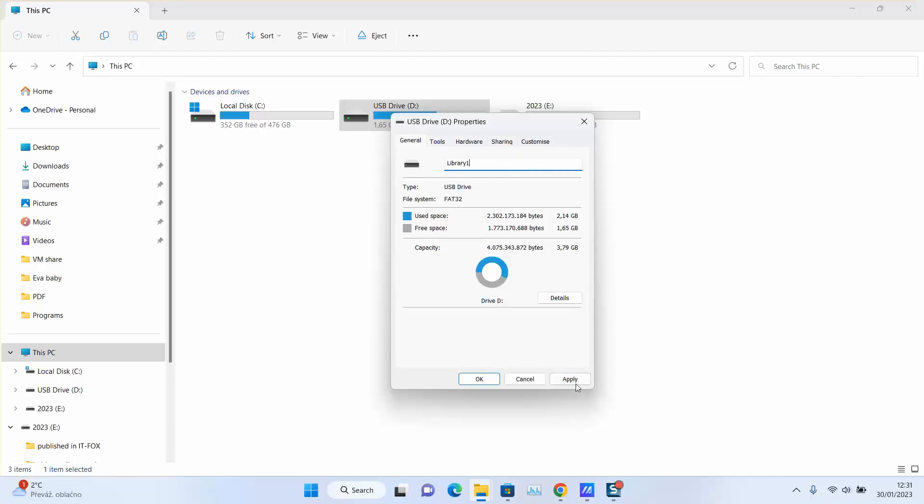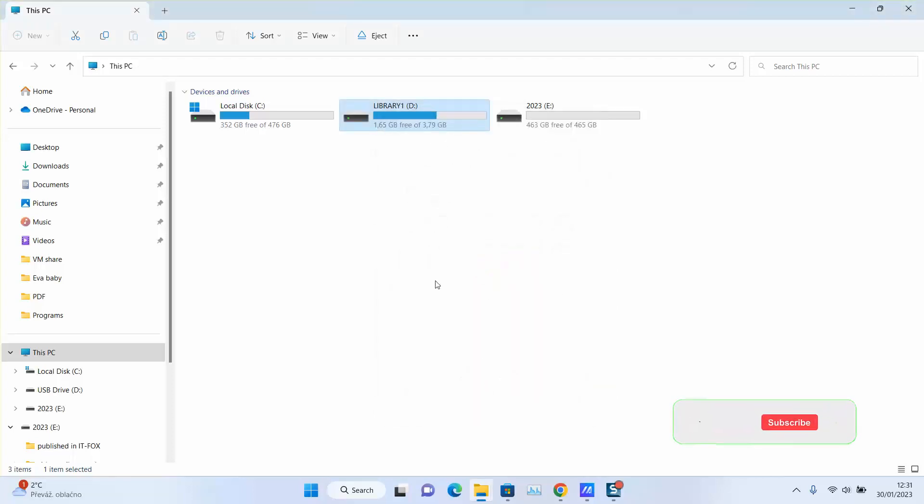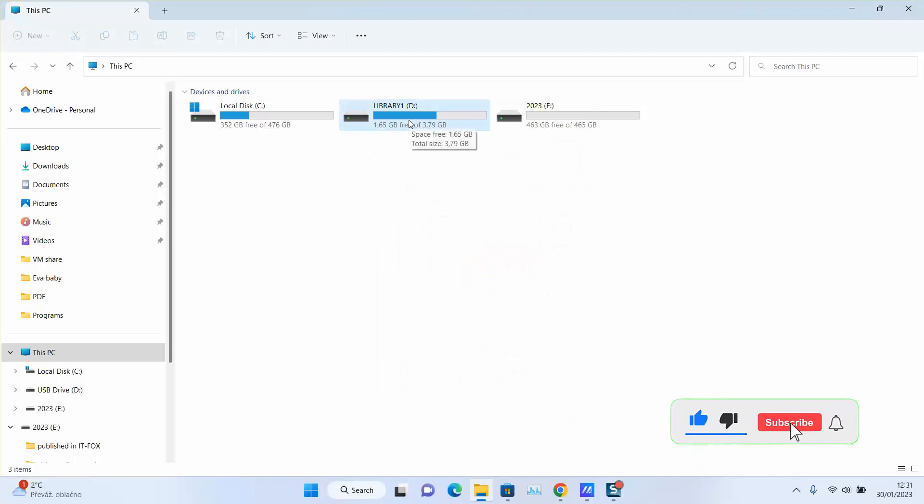Once done, click Apply and click OK. As you can see, the name has been changed accordingly.